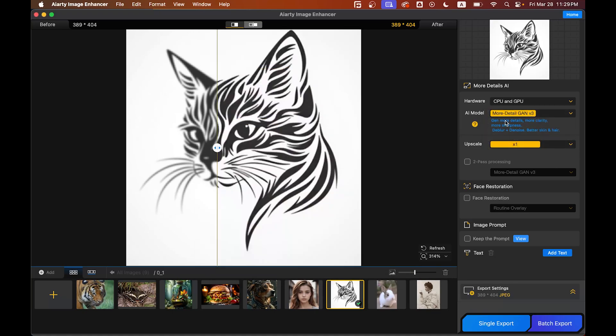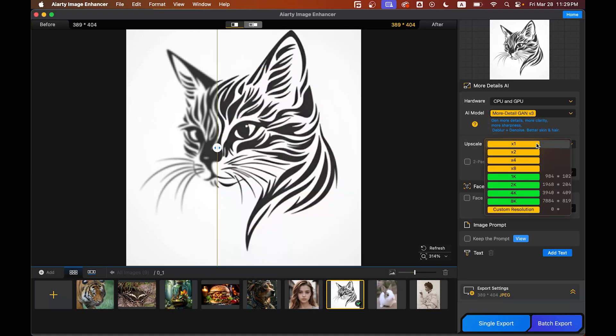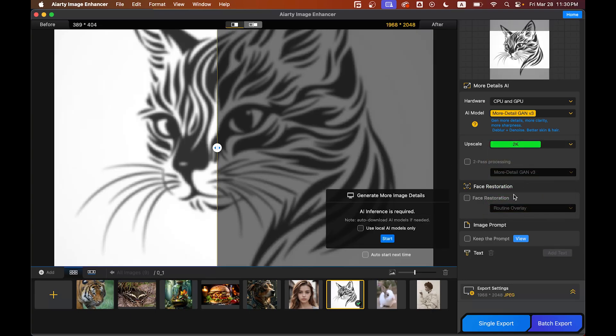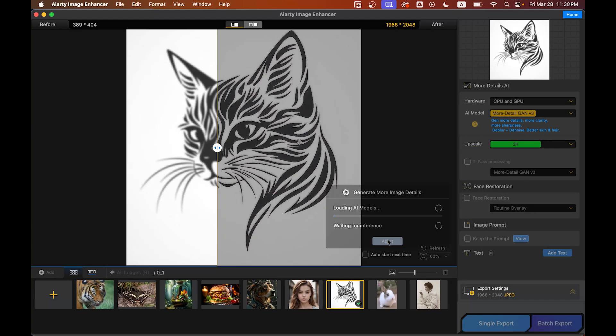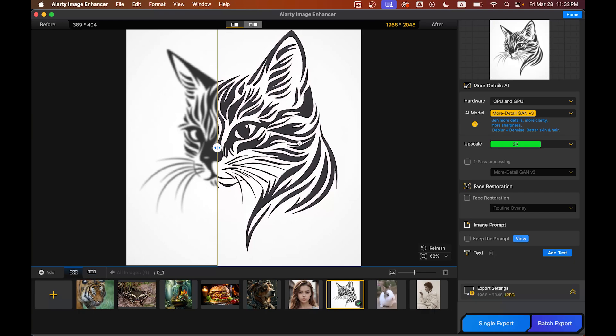Select the AI model, and here in the upscale section you can upscale it 2x, 3x, 4x, even 8K resolution. Let's go with 2K right now. You can enable face restoration for portraits—it's not a portrait so leave it alone. Now just hit the start button and wait for the result.